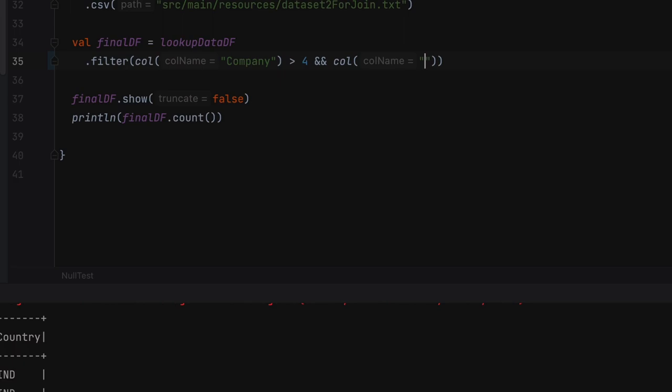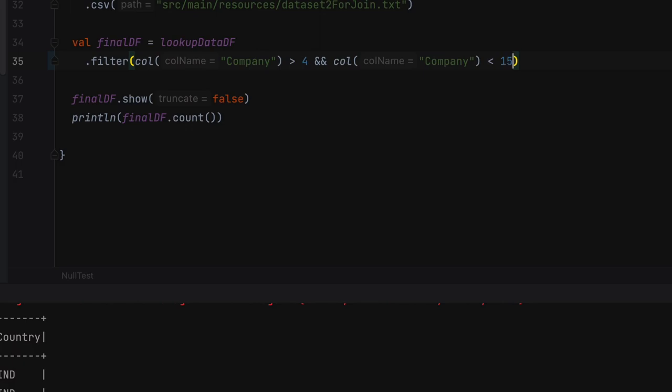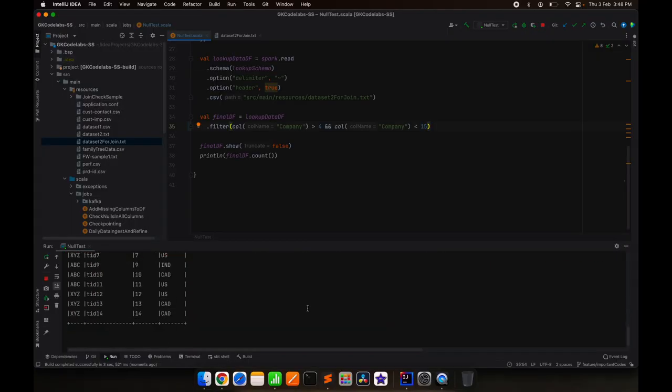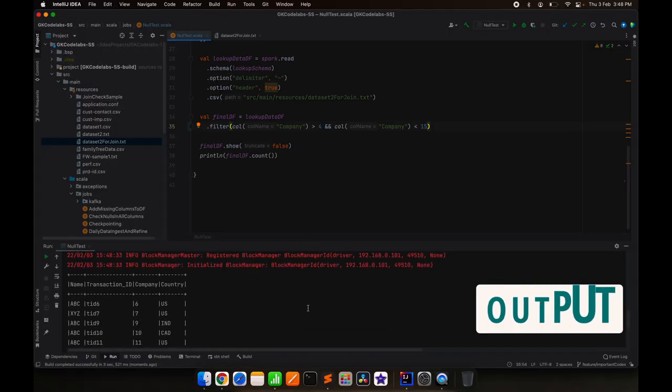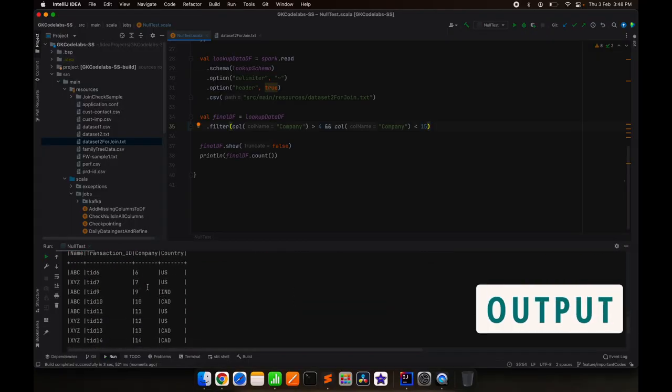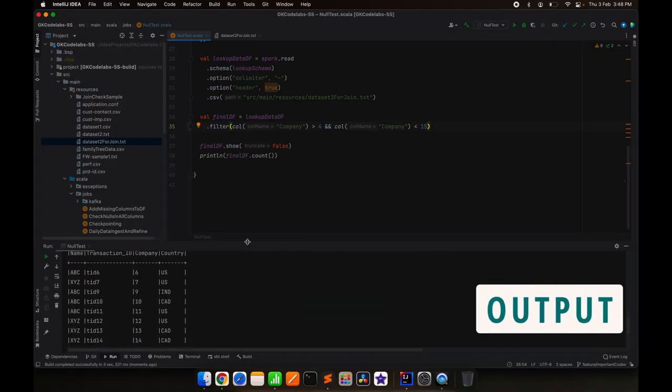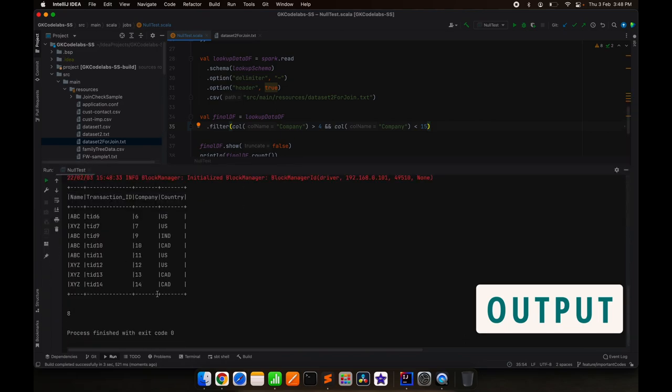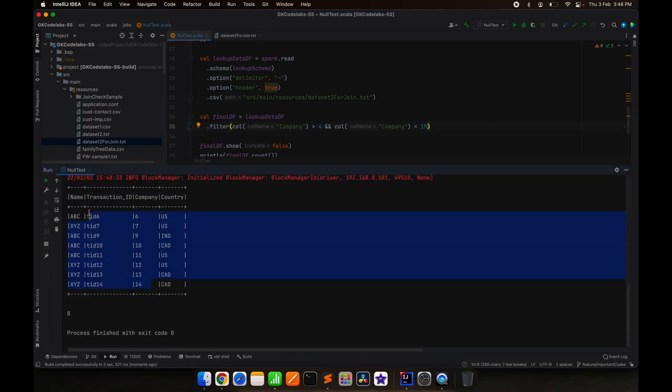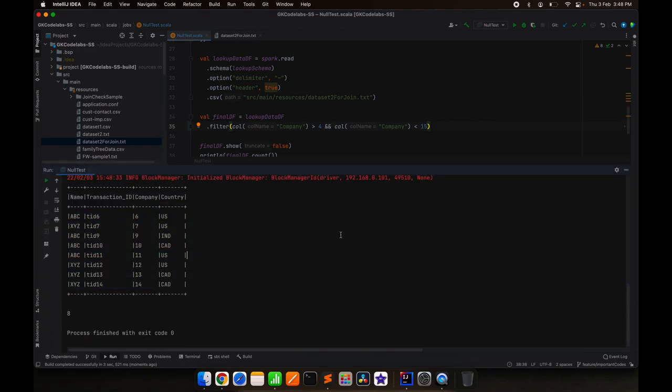So just a normal filter. This gives us everything that is greater than 4 and less than 15. So till now it is fine.